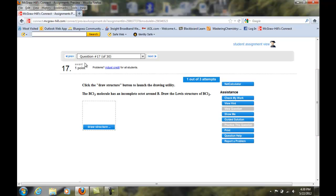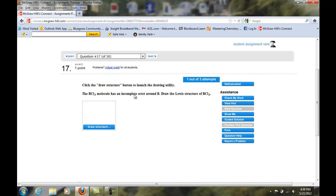Here's problem seventeen. First of all it's only worth one point. All these problems are only worth one point. So if you're not getting the ChemDraw correctly and you've used all three attempts, this one lesson will not fail you. But you do need to learn it because it's going to be on the exam as well. Let's read the question. It says click the draw structure button to launch the drawing utility. The boron trichloride molecule has an incomplete octet around boron - boron is satisfied with six electrons around it instead of eight. Draw the Lewis structure for boron trichloride.